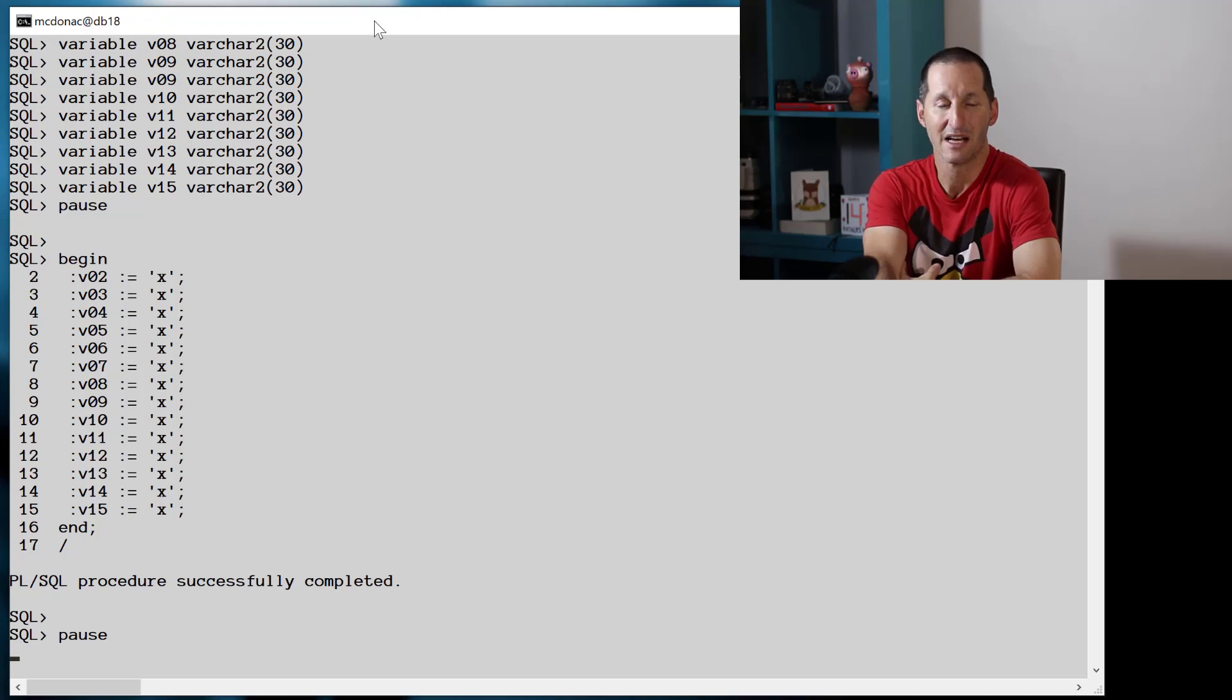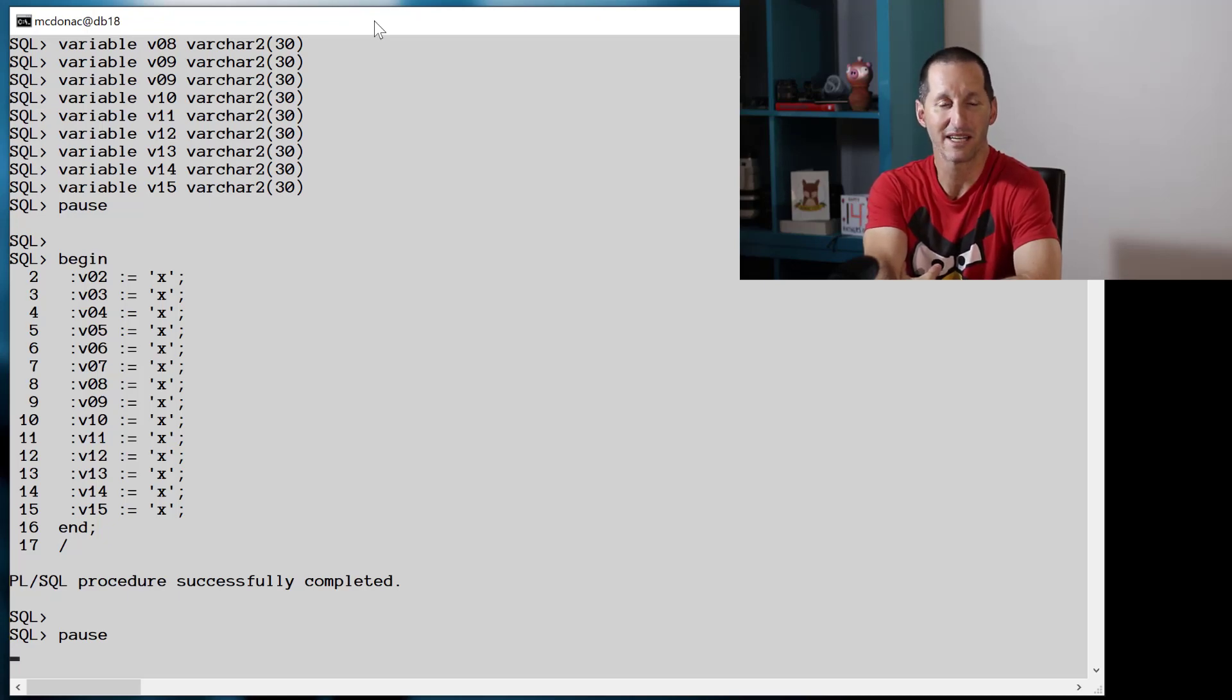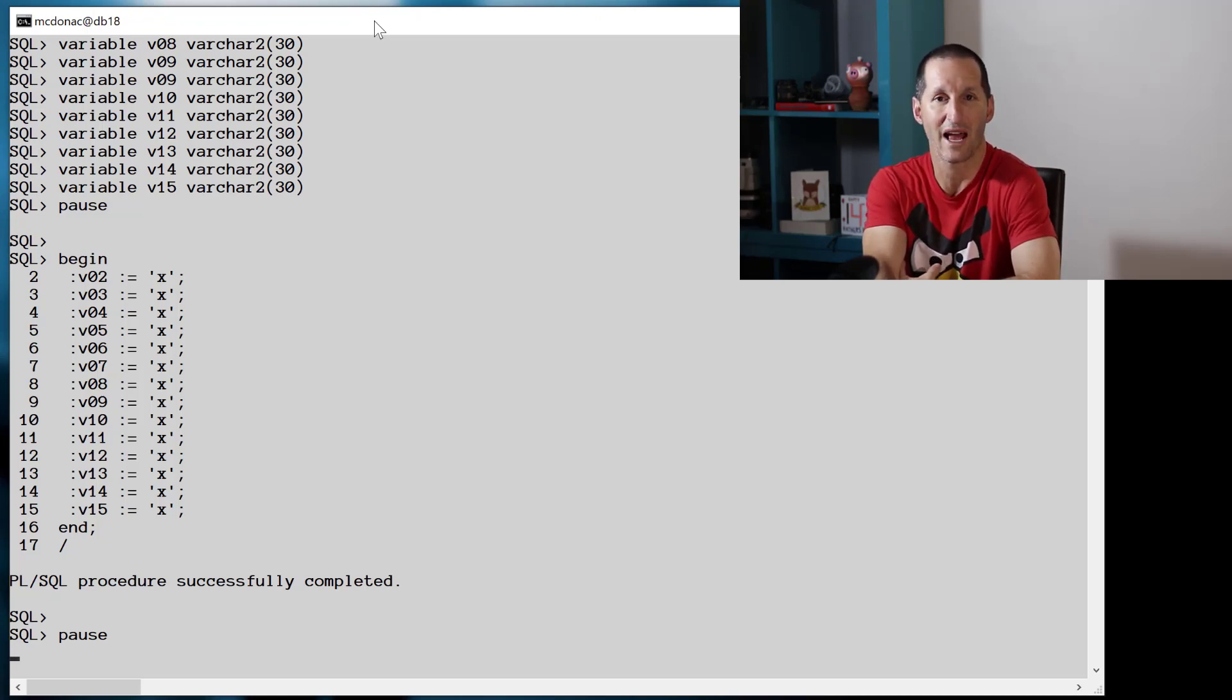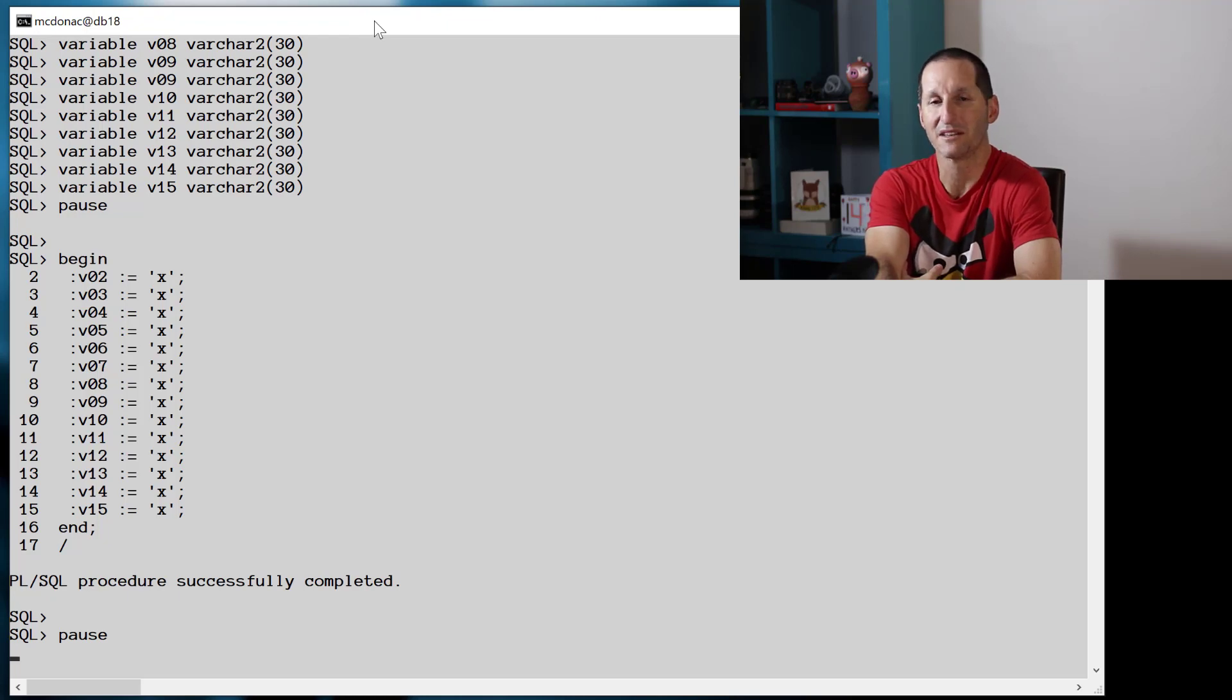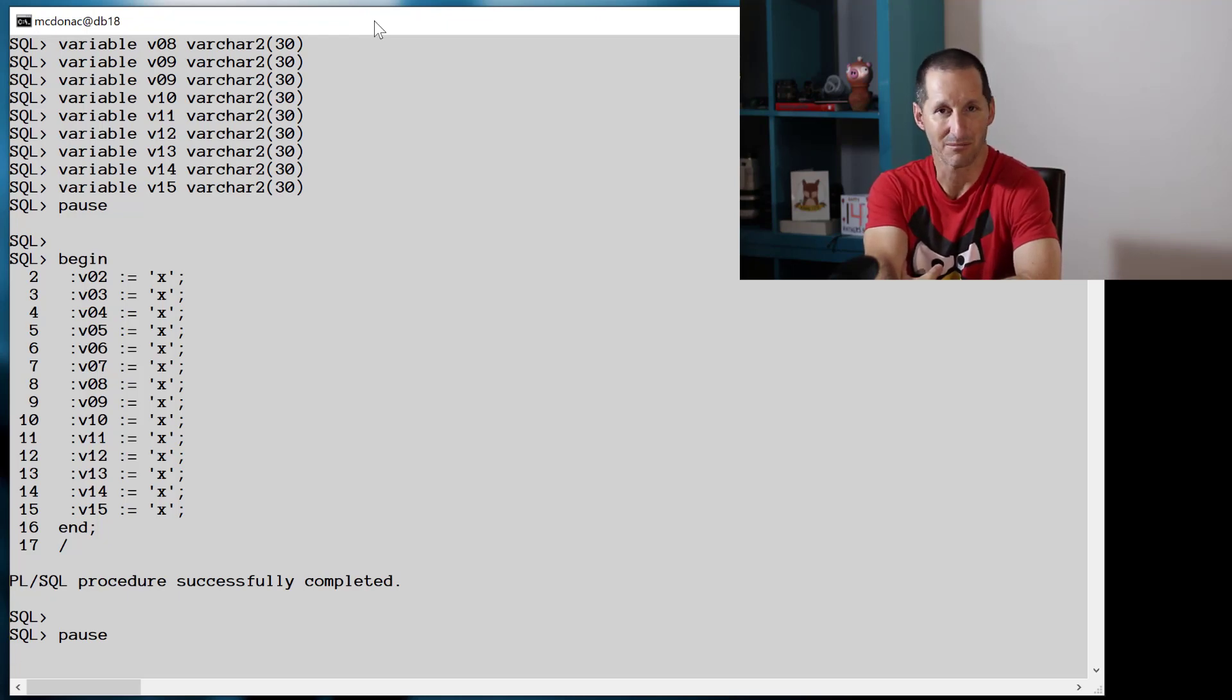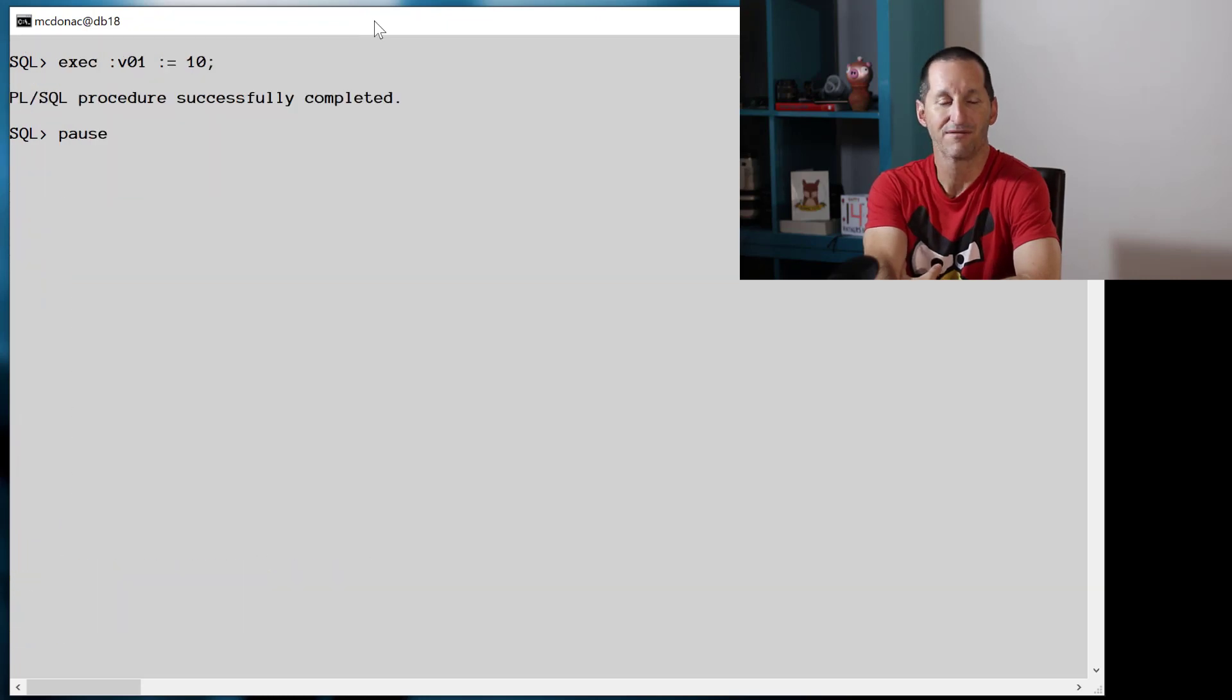They're not particularly relevant in terms of predicates here because they're always true and we have no histograms. It'll be the value of bind variable V01 which comes into play for our adaptive cursor sharing.